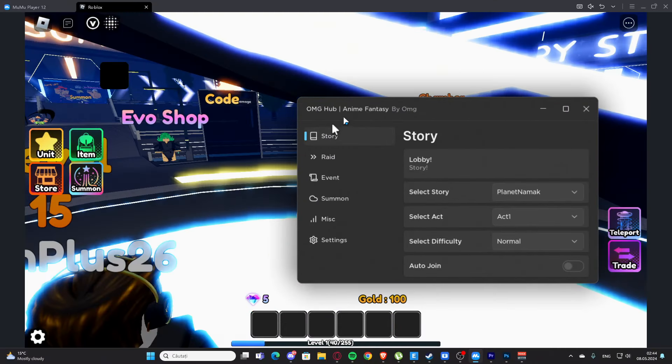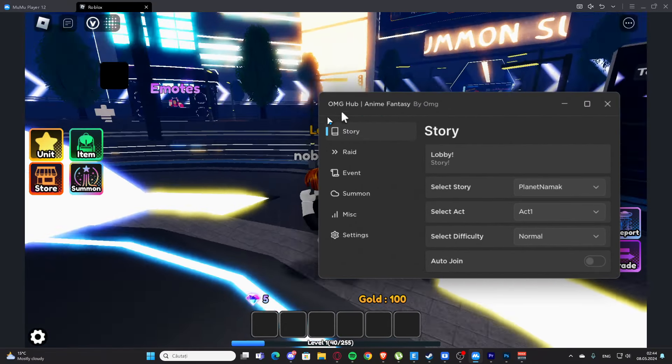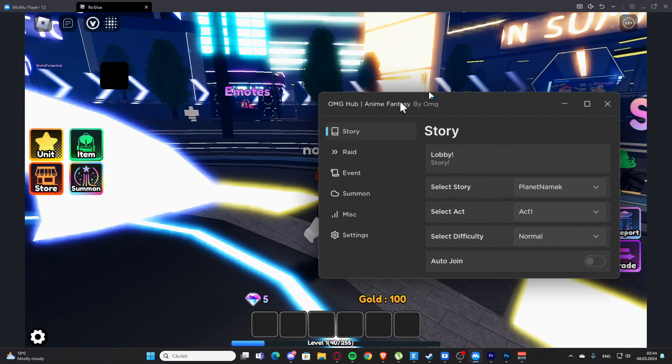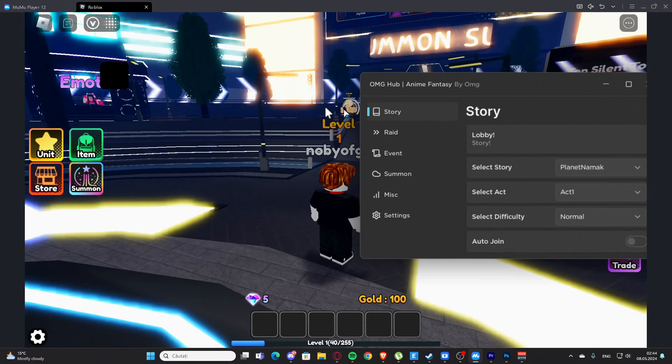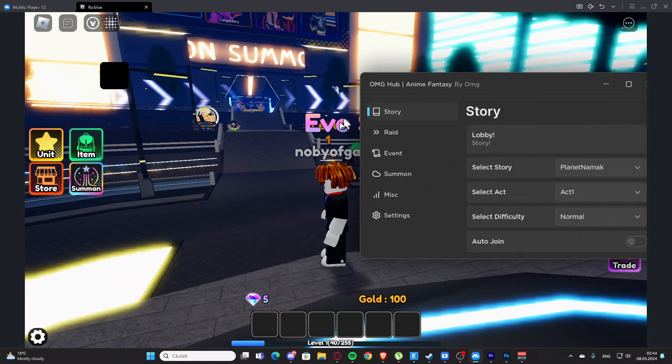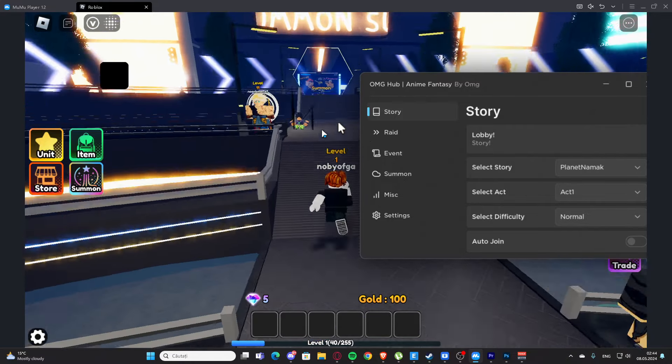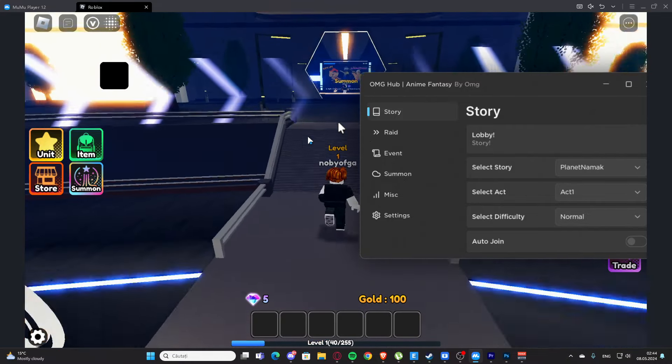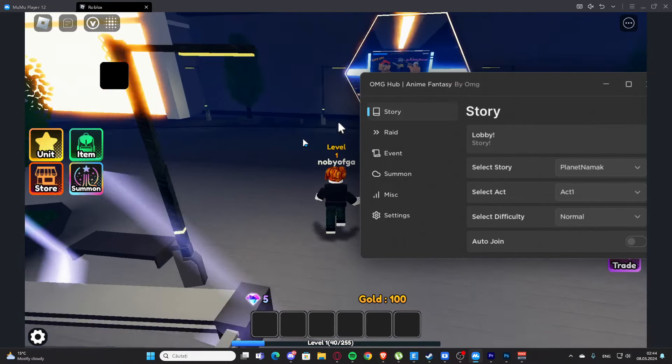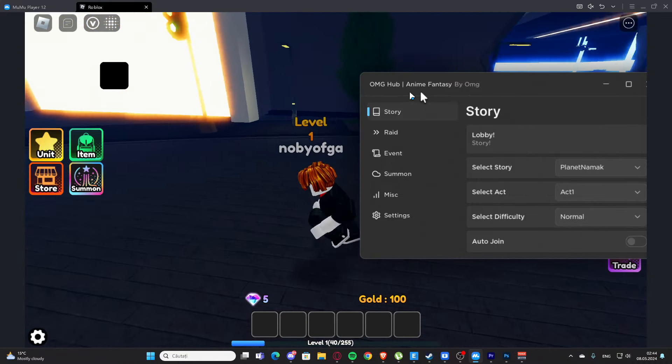Hello everyone, welcome back to my video. Today I'm showing you one script for Anime Fantasy. You'll find this in the description on my website, and if you have any problems you can check this out right here.